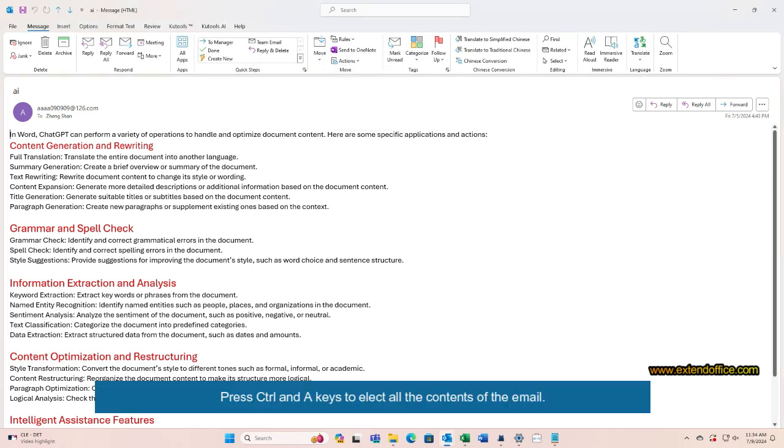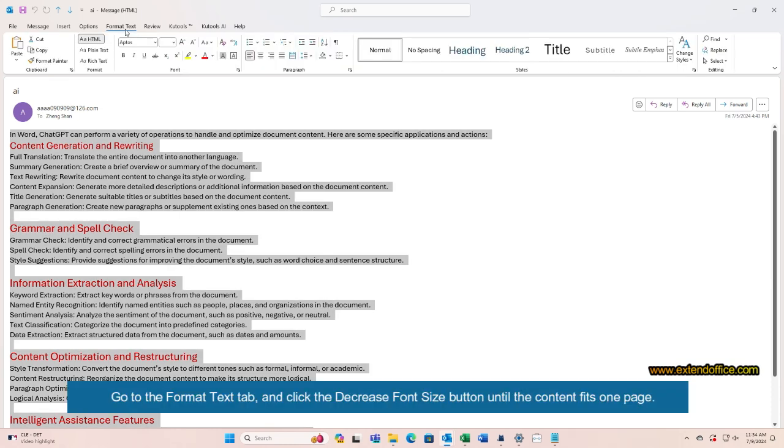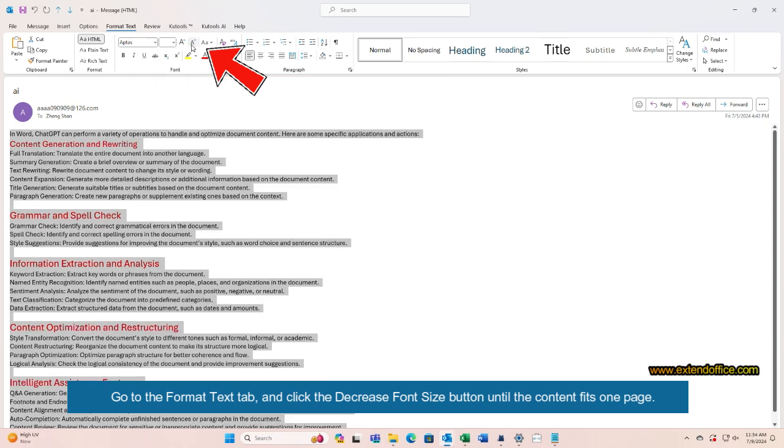Press Ctrl+A to select all the contents of the email. Go to the Format Text tab and click the Decrease Font Size button until the content fits one page.